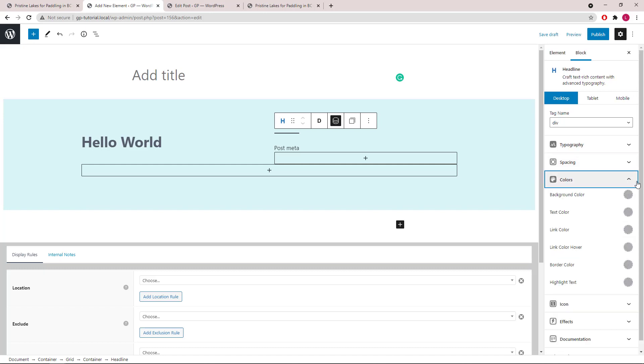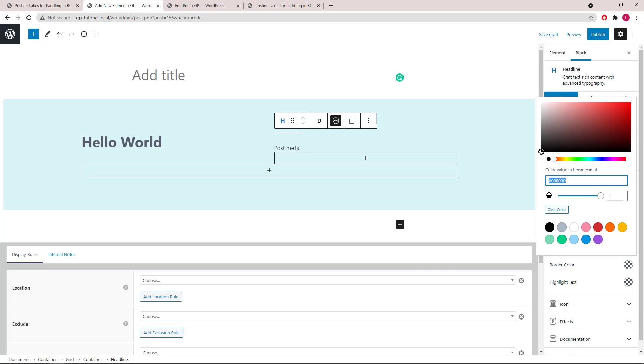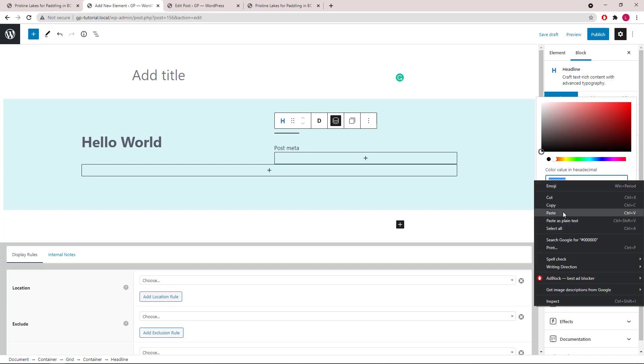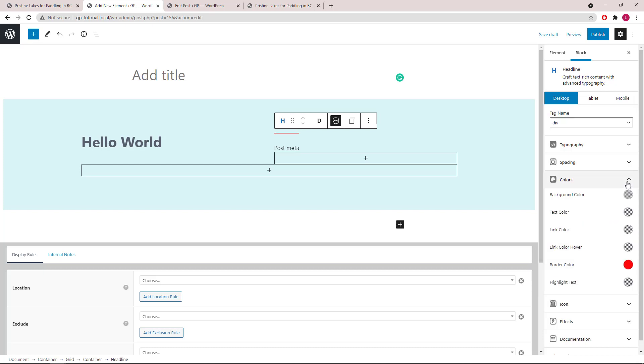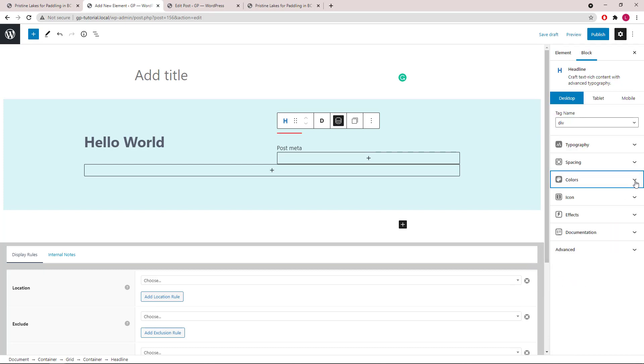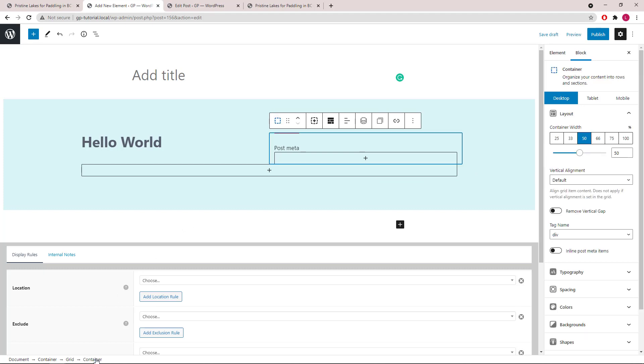Then Colors. Now let's select the container which holds the headline and set it to Text Align Right.